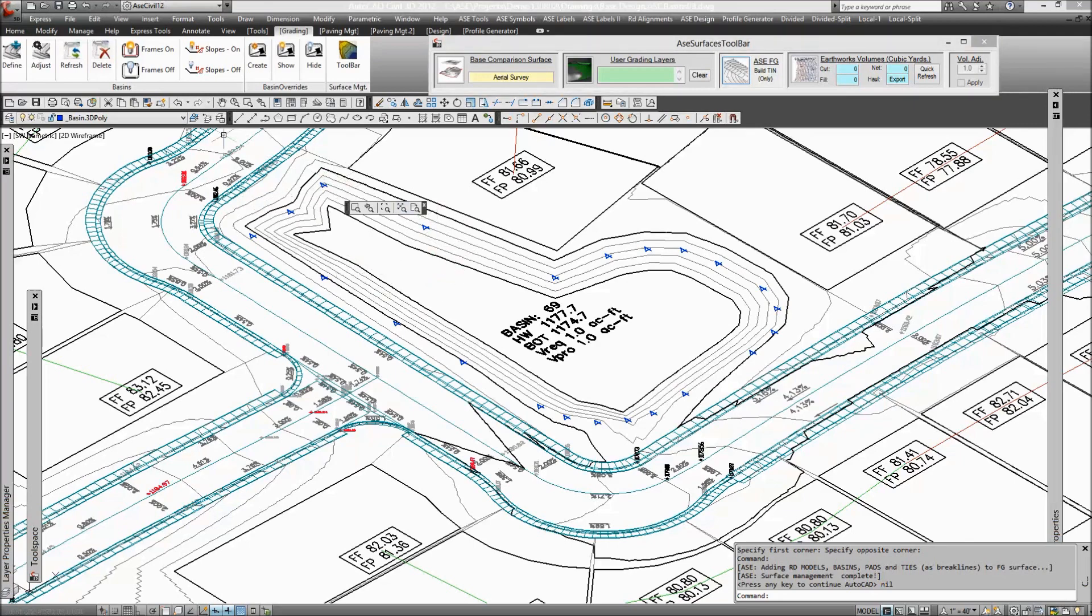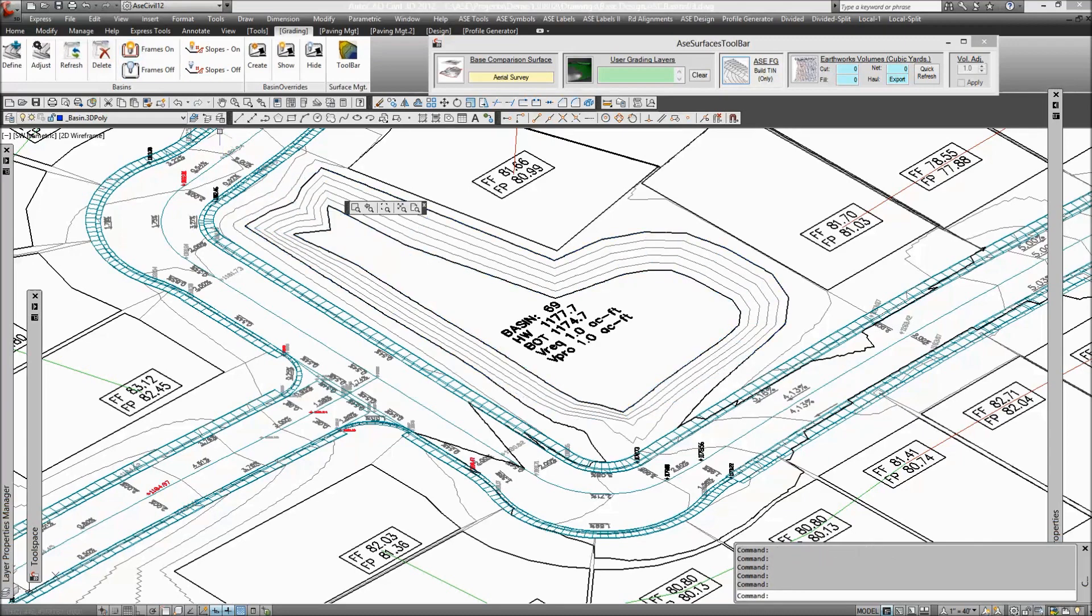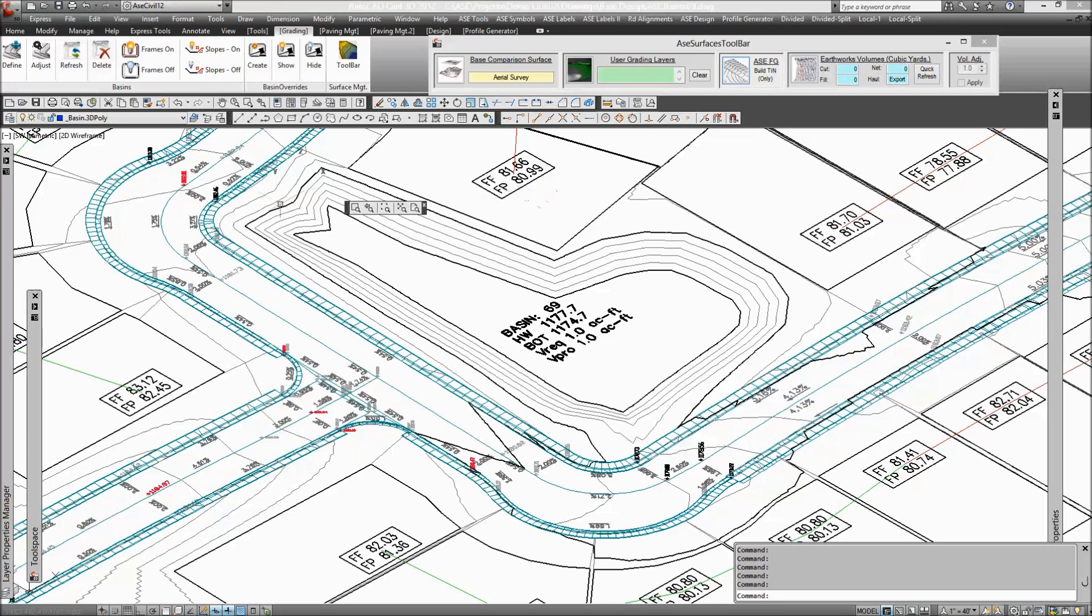You can see here the slope labels for the basin are showing. We could turn those off by clicking that. You could turn the framework for the basin on or off if you have to do some adjustments to it, and you can create basin slope overrides which we'll look at a little bit later. But we've basically got the framework and the surface of our basin built in now.